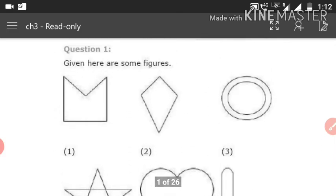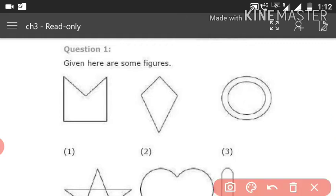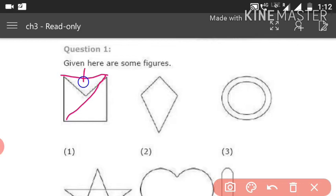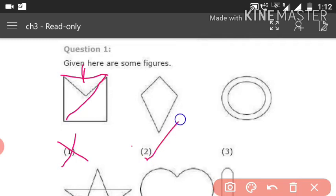For a convex polygon, when you draw a diagonal from one vertex to another, all diagonals should be inside the figure. For figure 1, when you draw a diagonal it goes outside the figure, so number 1 is not the answer. Only number 2 is a convex polygon because all its diagonals stay inside.